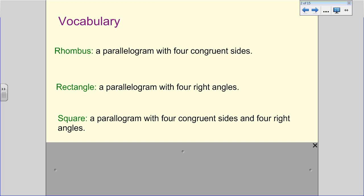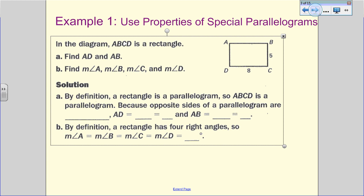A square is what I would call kind of like the marriage, the combining of a rhombus with a rectangle. A square is our most special parallelogram because it has the four congruent sides and the four right angles.